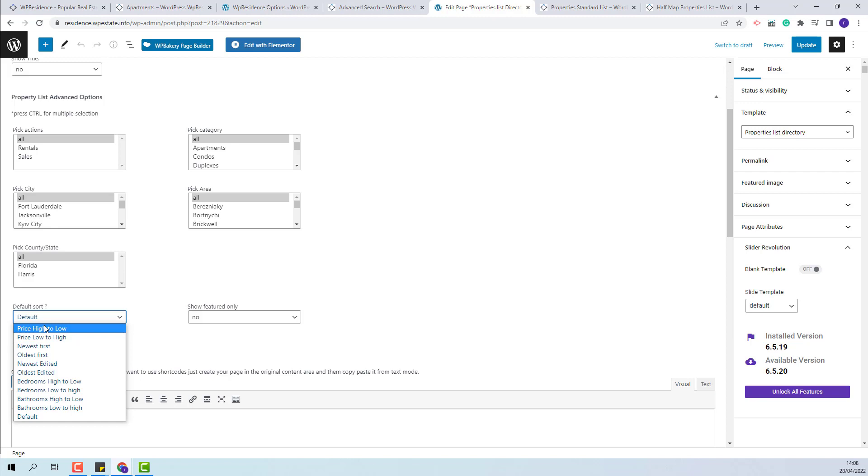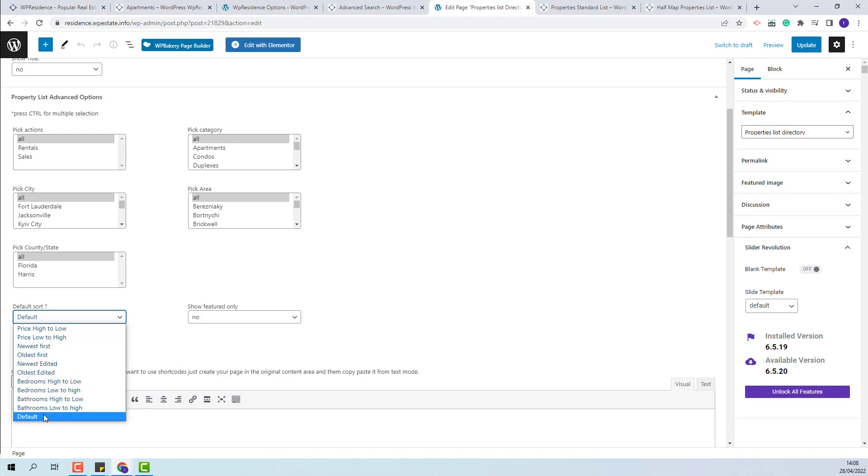You will have the option to order properties by price, by date, by edit date, and by others.